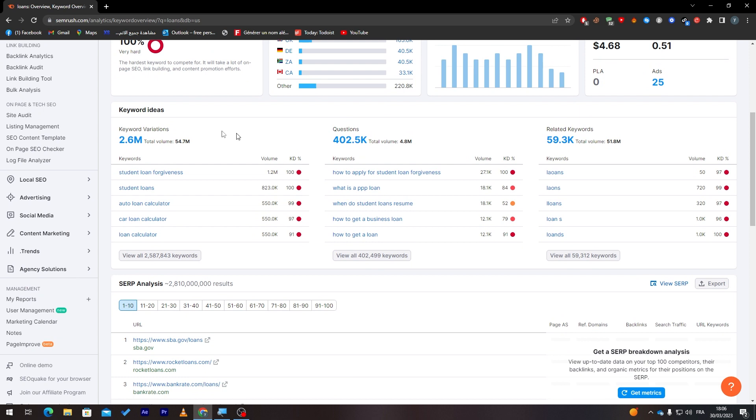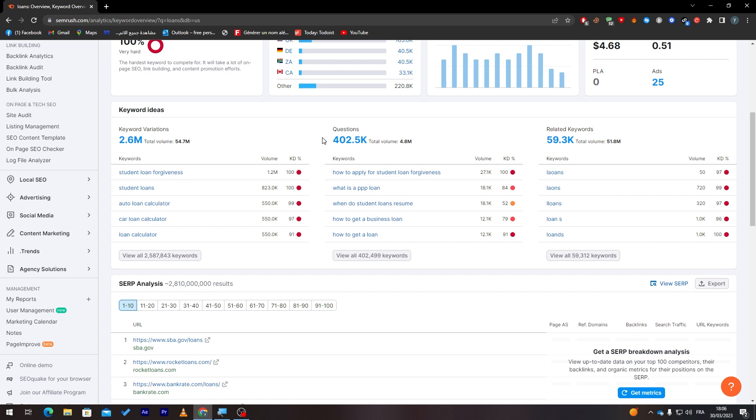Here you will have some keyword ideas that you can use which have good volume. For example, 'student loan forgiveness' has 1.2 million, 'student loan', 'auto loan calculator', and much more. There are some questions that people ask that you might have the answer for, and people will be directed to your website.